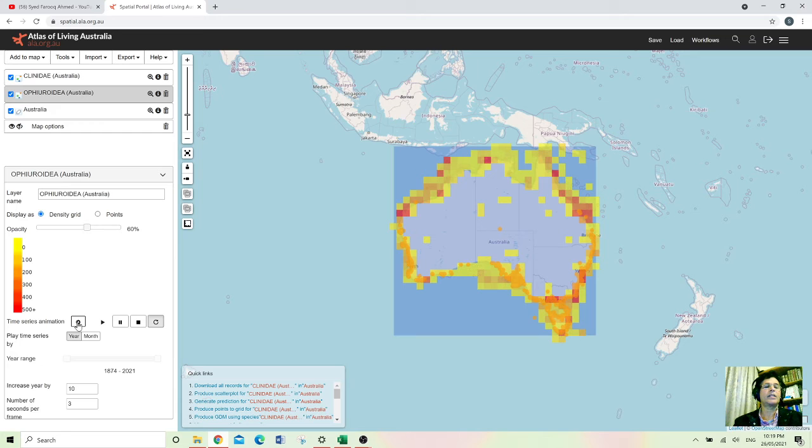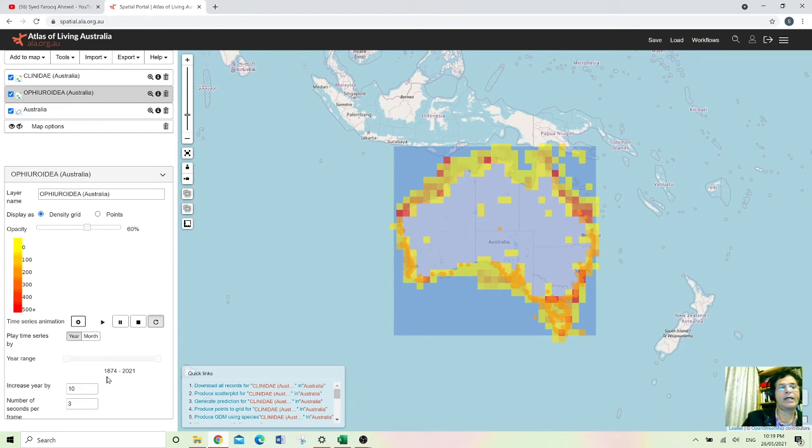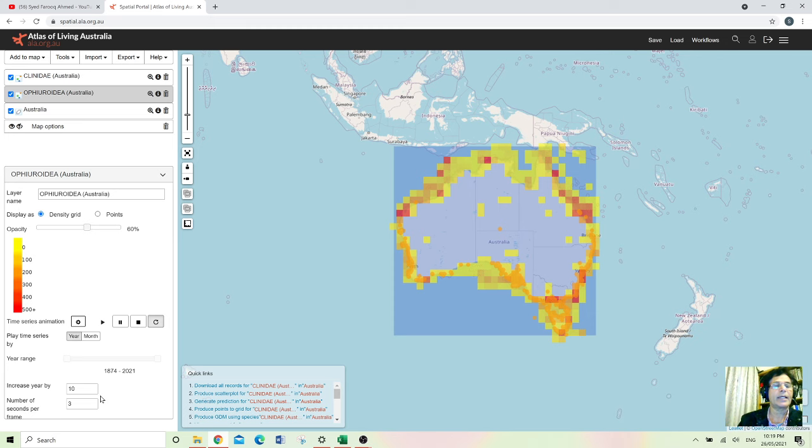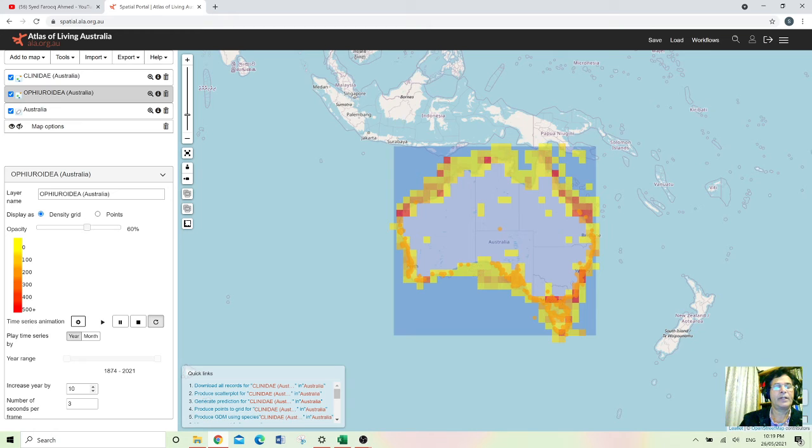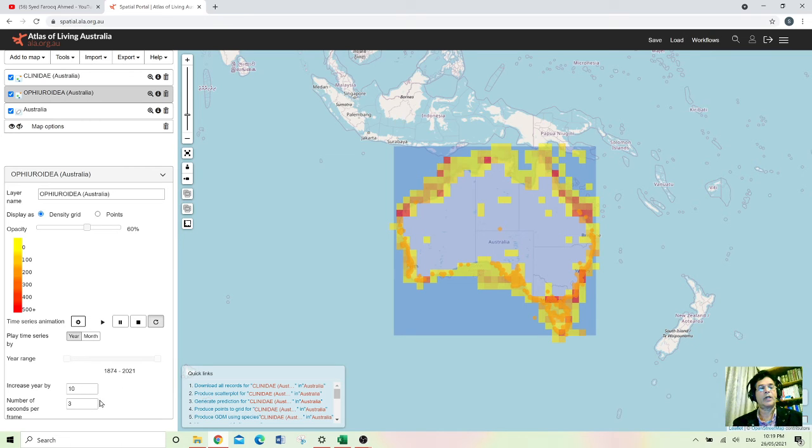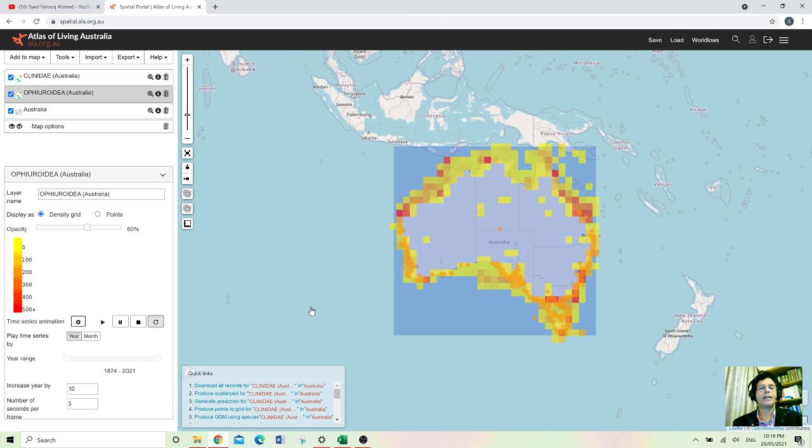And if I click this one, time series animation, you can adjust this into different frames like 10 years difference or maybe yearly or maybe monthly. You can adjust this one and watch a couple of frames if you can create here and see how it looks like.